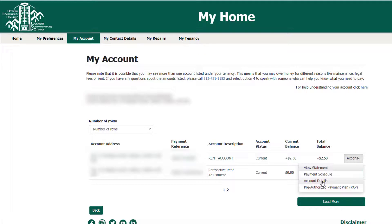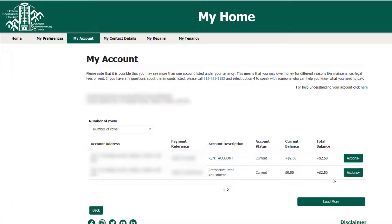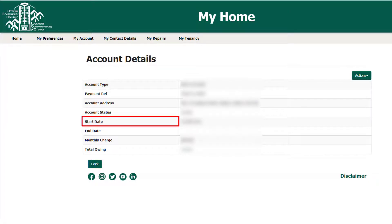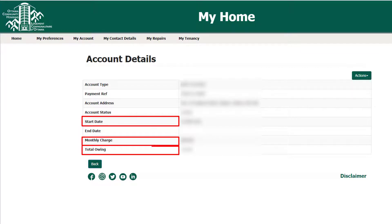Another feature of the My Account Actions drop-down menu is your account details. Your account details highlight the start date of your tenancy, your monthly rent charge, and your total balance owing.